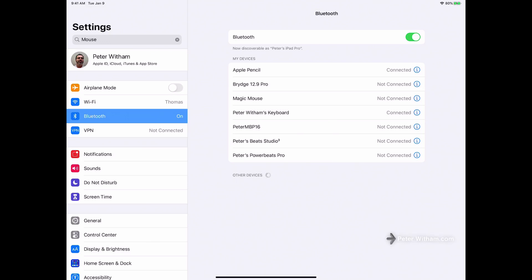Hey what's up everybody, so iOS and iPadOS 13.4 came out today and of course the big thing for the iPad is the cursor support with touchpad and mice.